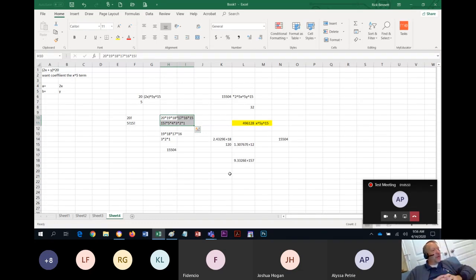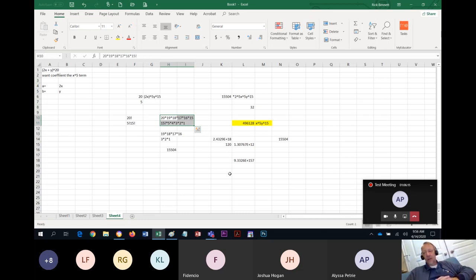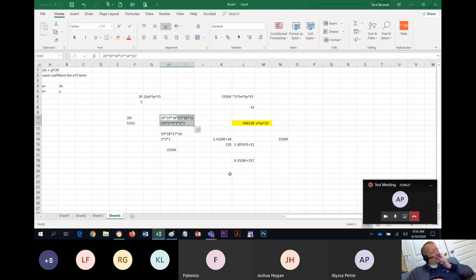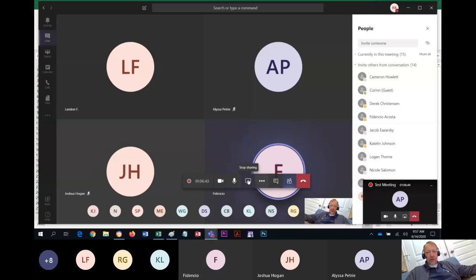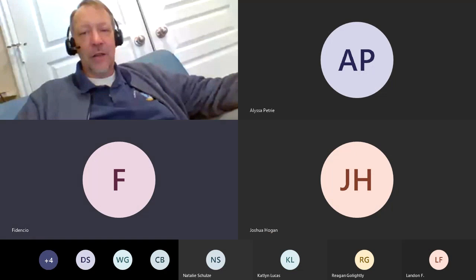Homework is going to be on section 8.6, due tomorrow. I'll post the review today, we'll have a review tomorrow, and the test is on Thursday. If you take the test during our regularly scheduled time between 9 and 10 a.m., I'll give you an extra five percent. It'll be ten questions, just like all the other tests — covering chapters seven and eight. Any questions? See you all tomorrow.